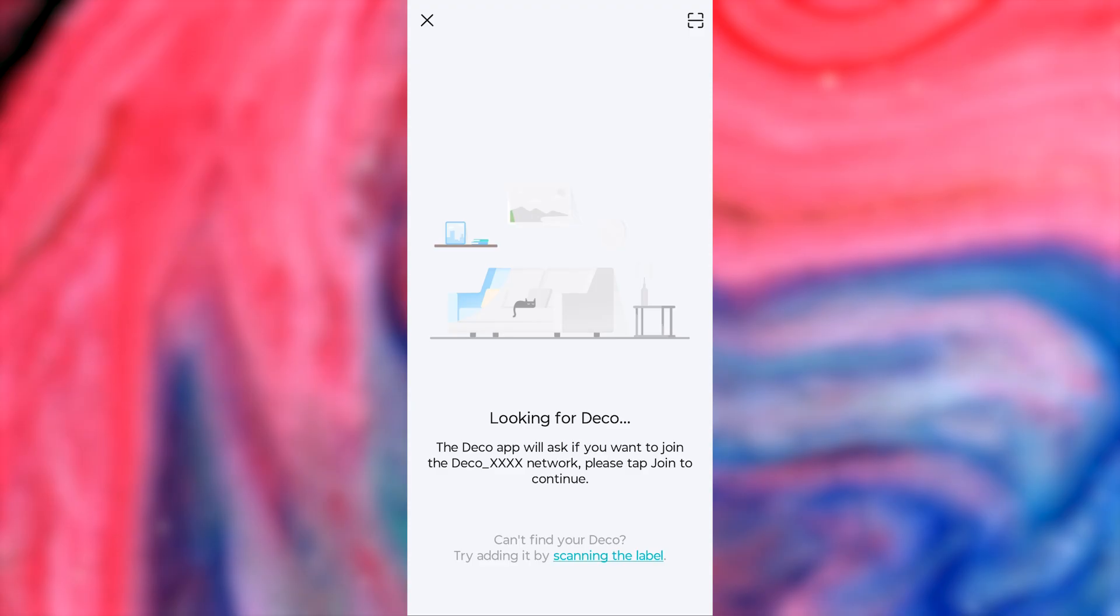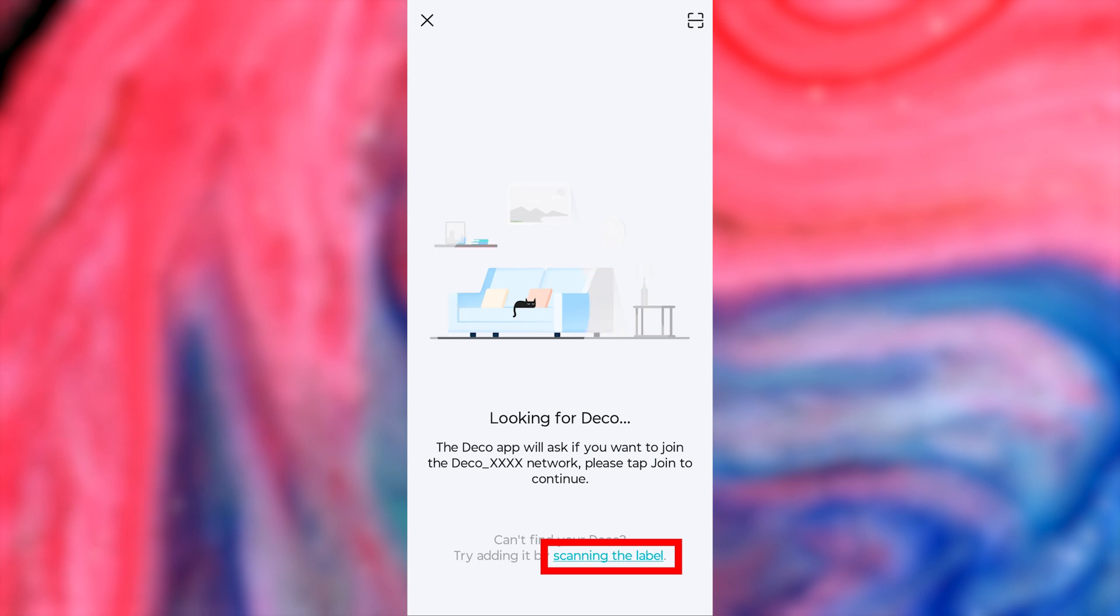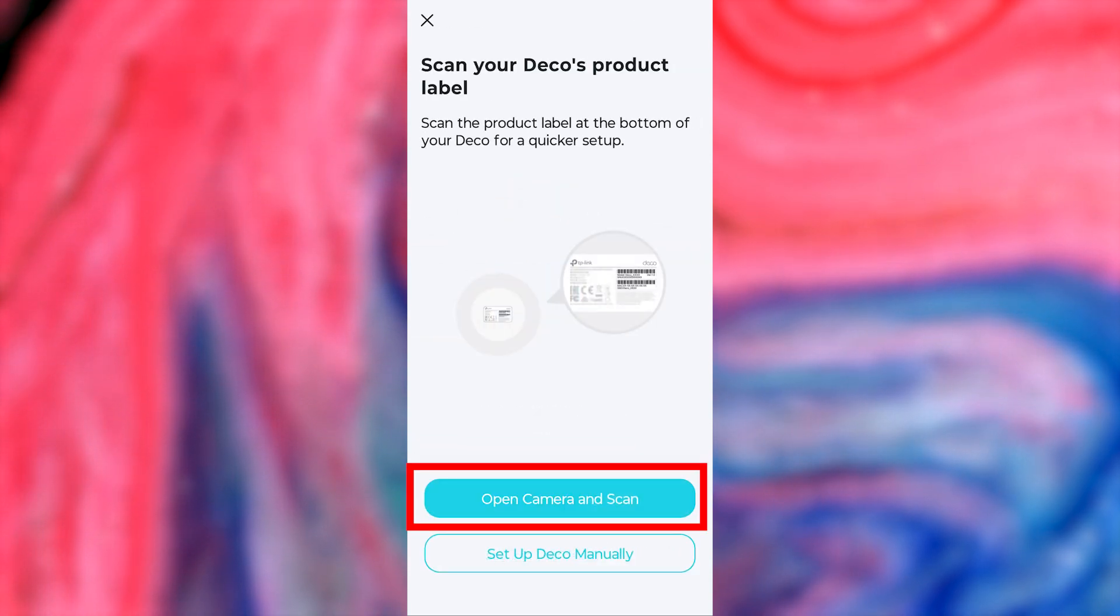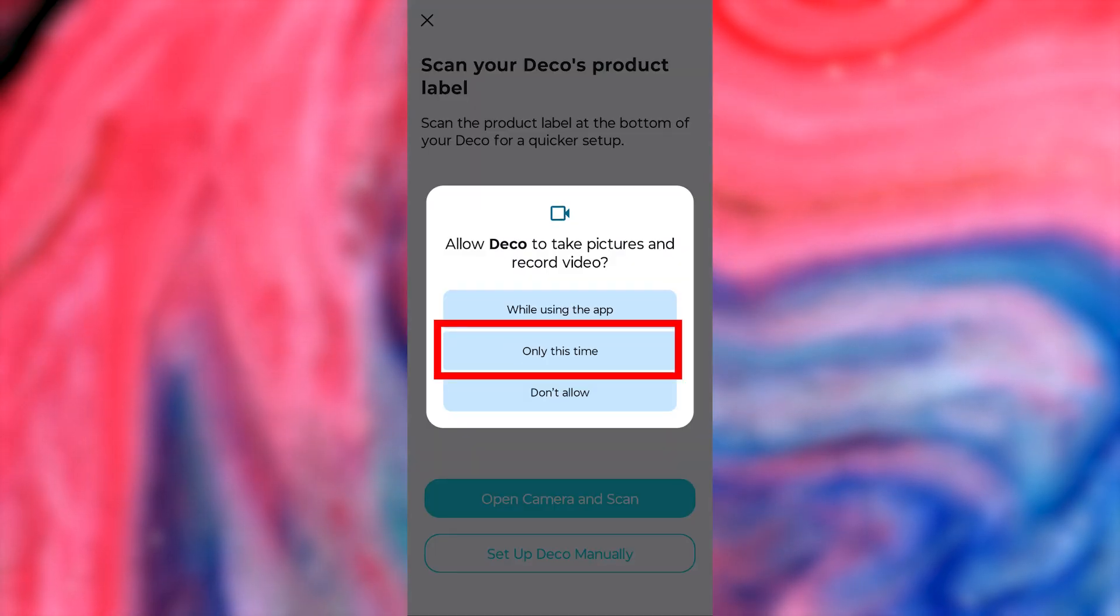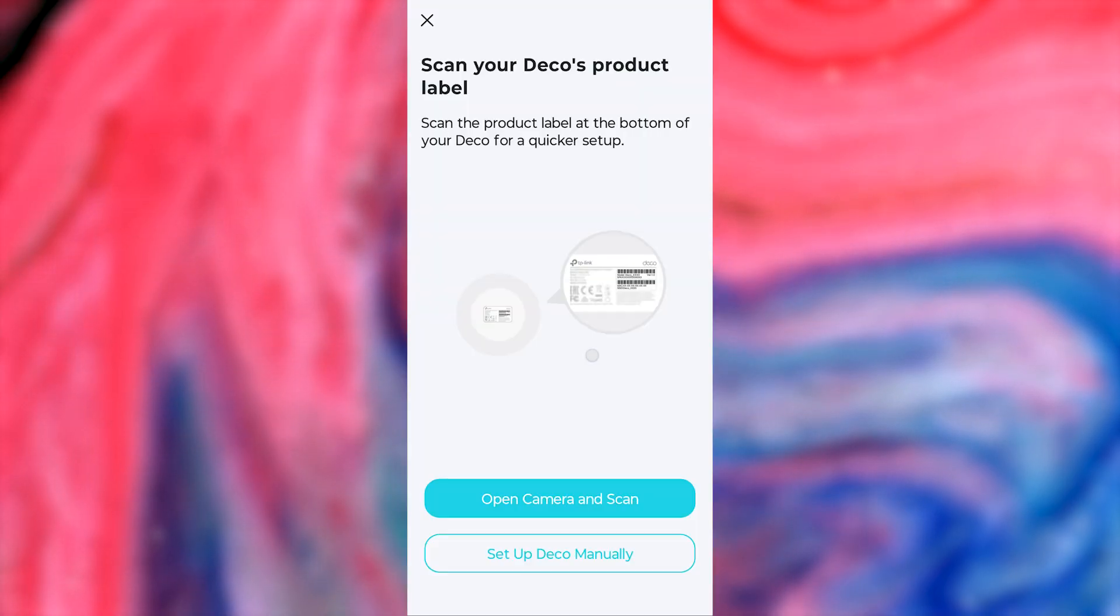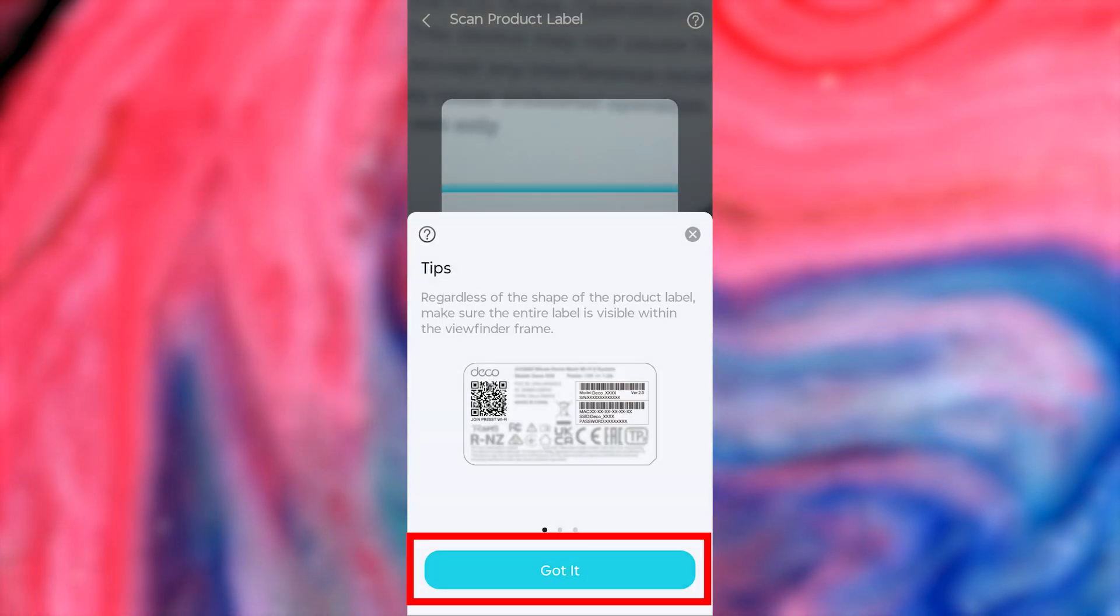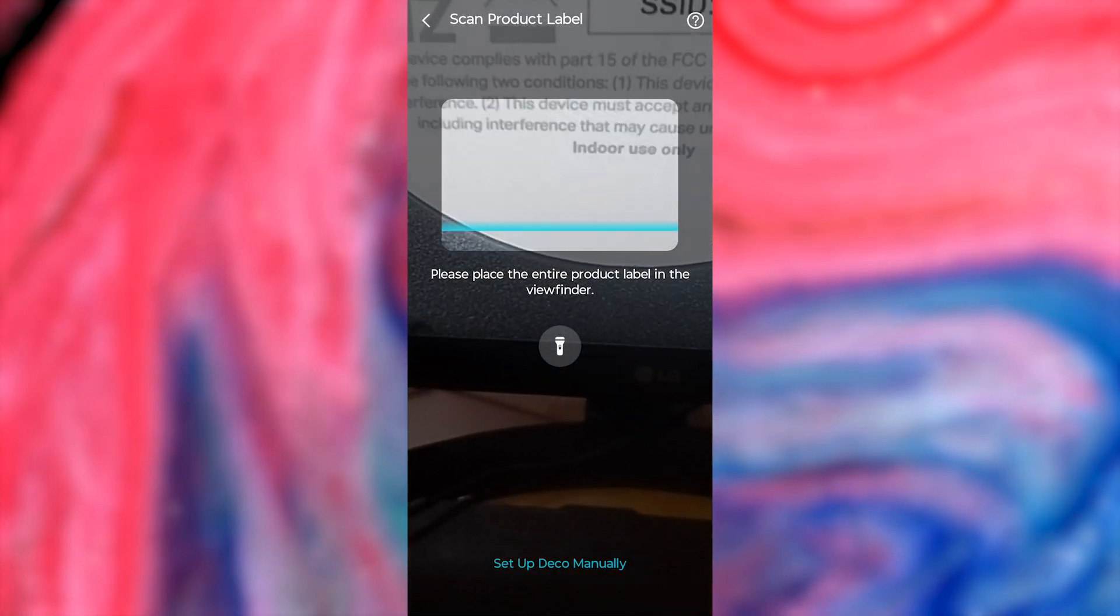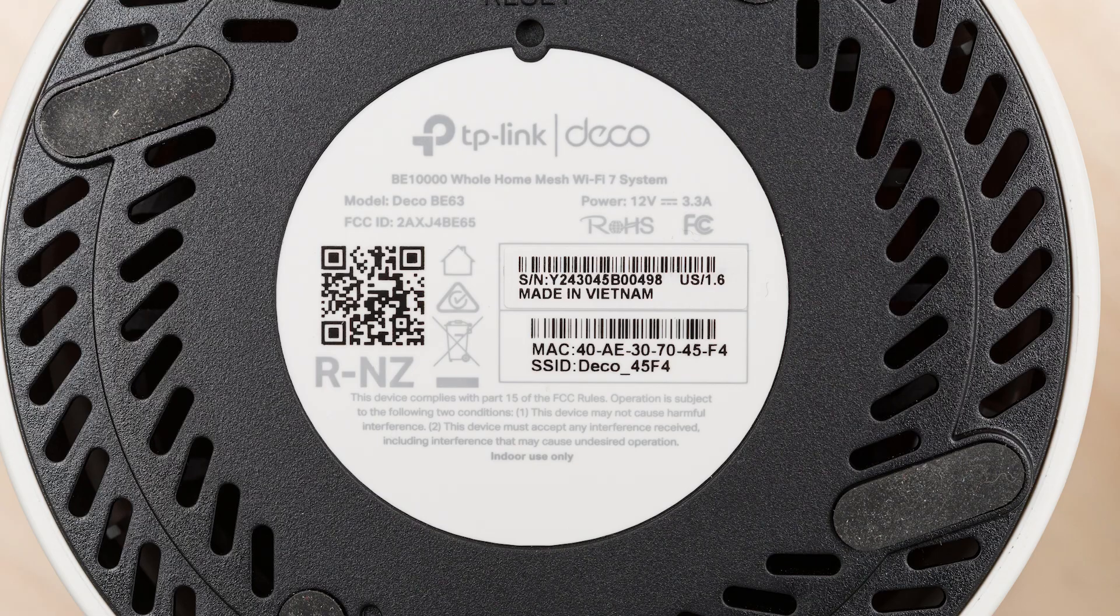If it fails, then you need to scan a special QR code on your device. To do this, press this button, then press this button. Give the app access to the camera and press the Got It button. Find the special QR code on your device and scan it using the camera.